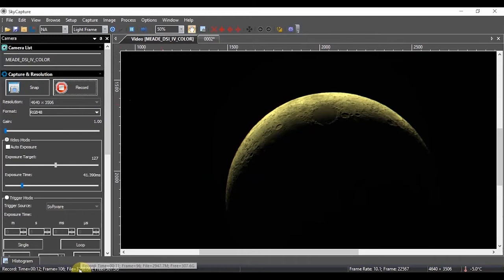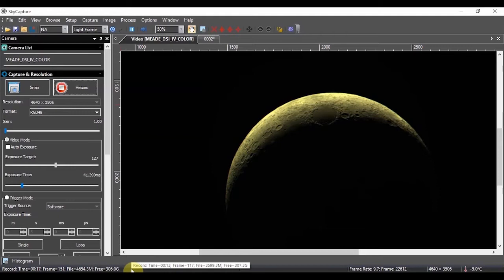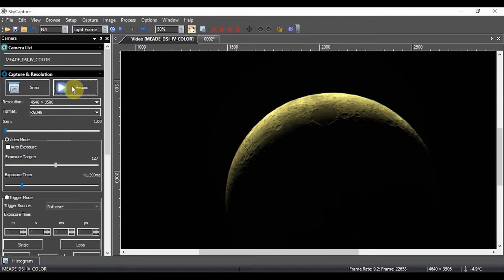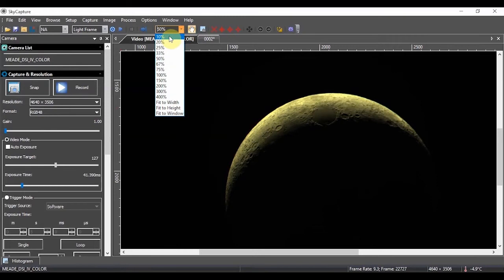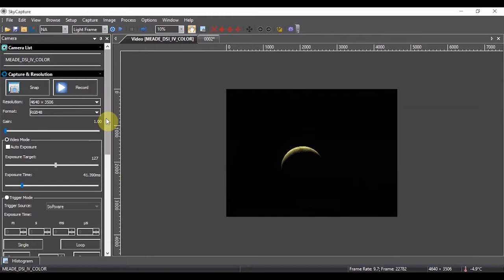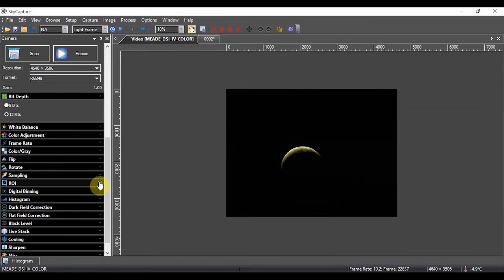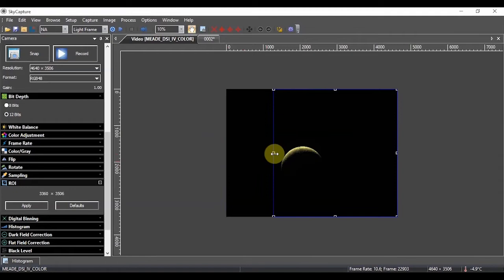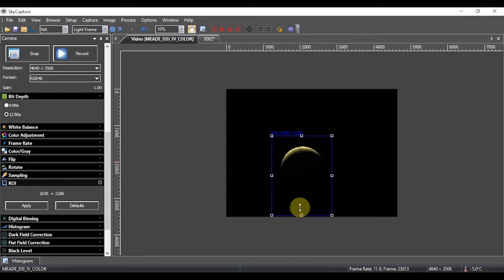One way to save hard disk space, since we don't need the full frame, look how small the moon is in relation to the frame. This is where we can go to what's called ROI, region of interest. We can draw a box around what we want to image and save ourselves a lot of disk space and file sizes just by reducing the frame. You can even see the resolution there. Now I'm down to 1630 by 1206. I apply subframe and now there's my moon in a much smaller box.